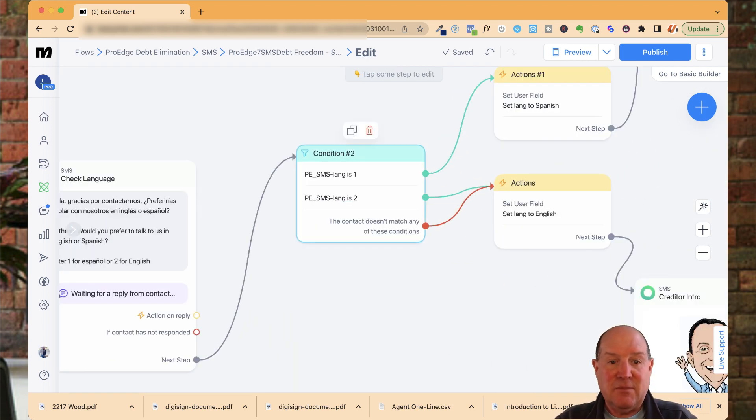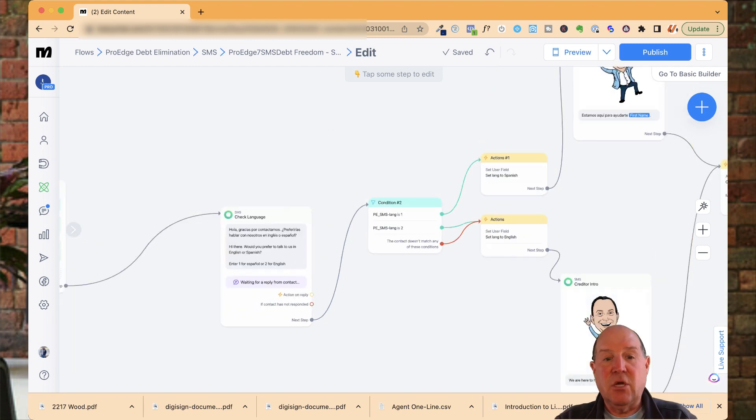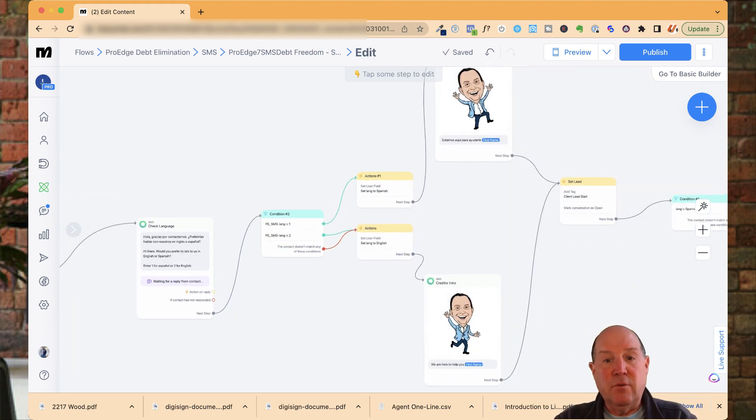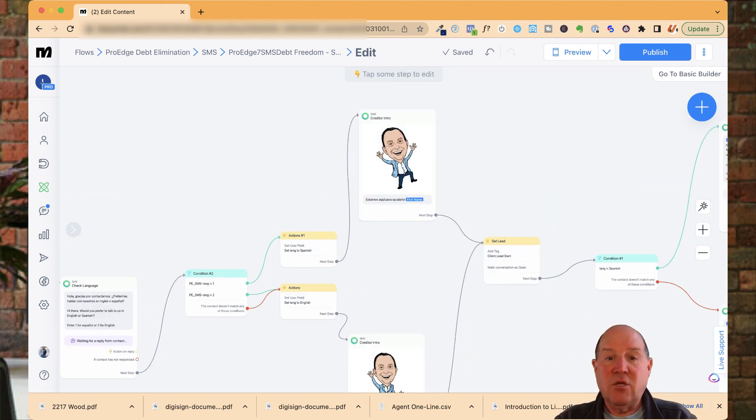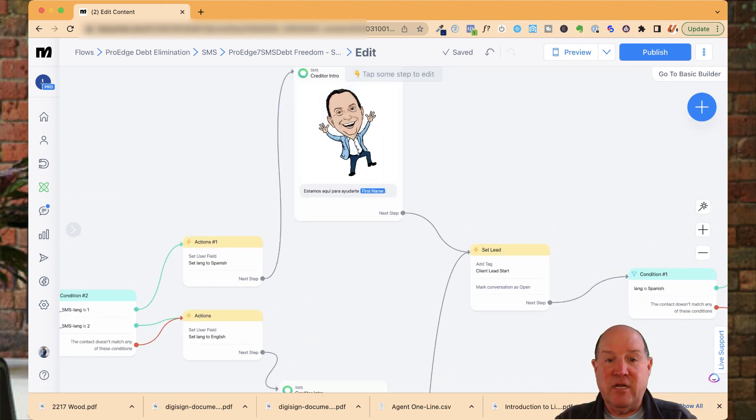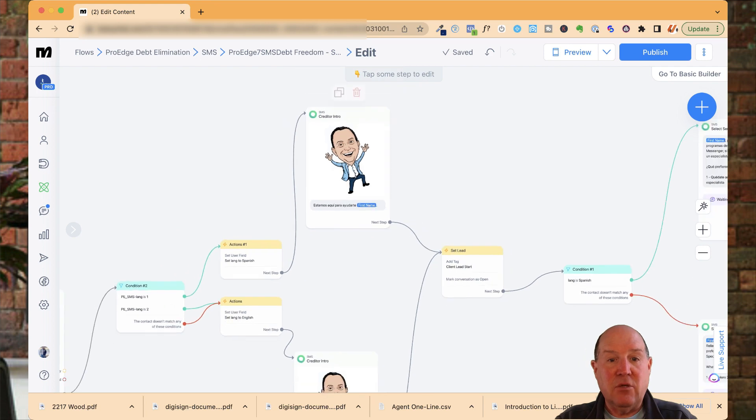That's exactly what I'm doing here. I'm checking that SMS language field. If there's a one in it, go to Spanish. That's the real importance. Then you can have all kinds of fun in chatbot marketing.